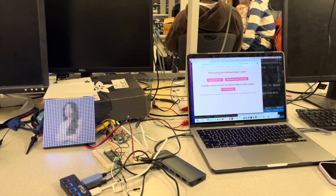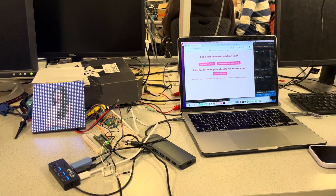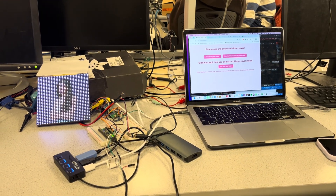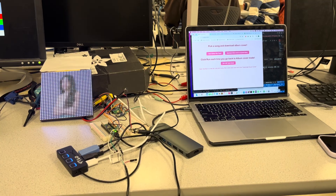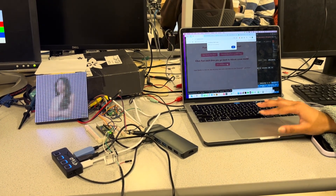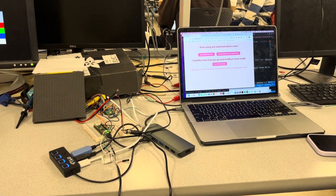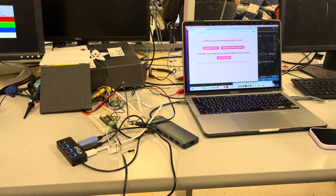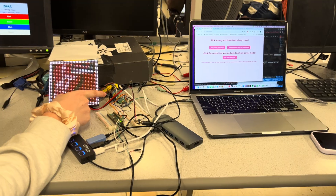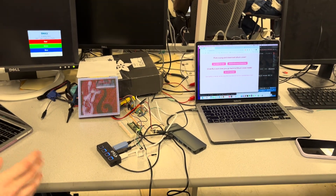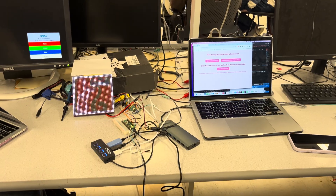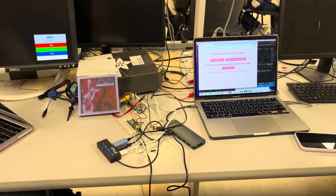We have a script that pulls from Spotify's API first and then parses through that data to get just the hex information for the album cover. Then we have one more script that does the UDP communication of sending it from our laptop. It was blinking because it was sending, and then it stopped blinking once it received it.